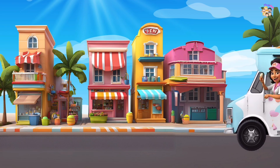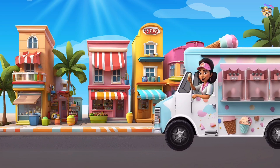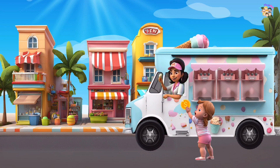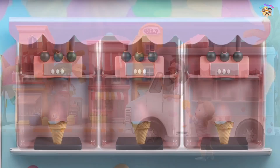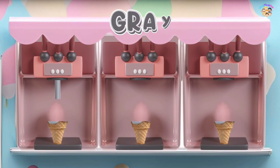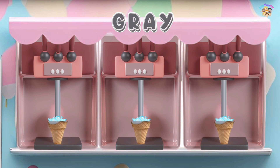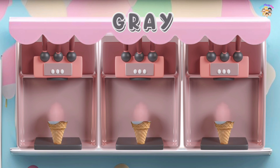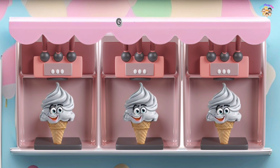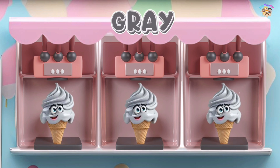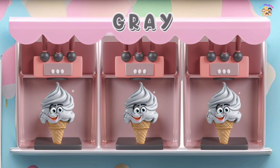This is gray, the color gray. Gray, gray, gray. This is gray, the color gray. Gray, gray, gray. Do you know what color this is? This is gray.